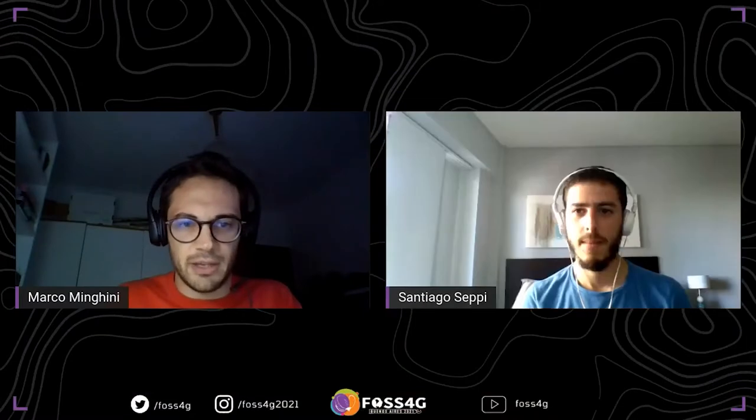Good morning, or good afternoon, or good evening to everyone depending on where you are. My name is Marco Minghini, I'm from Italy. I have the pleasure to chair this session for the academic track. We will have a lot of exciting talks and it's my pleasure to introduce the first speakers.